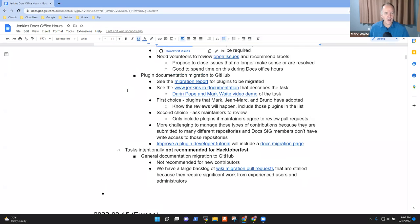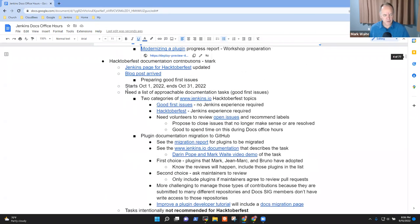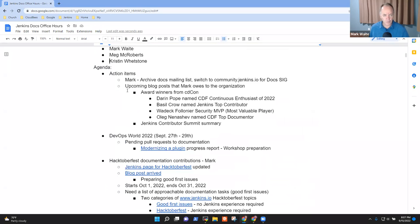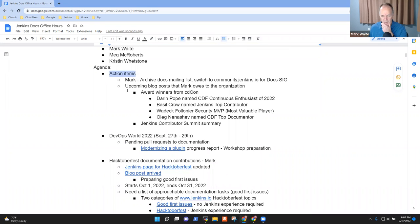Topics I've got on the list for today: action items, DevOps World 2022, Hacktoberfest, and any other topics that you'd like to add to the list.